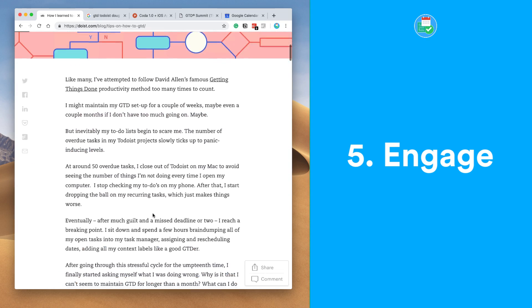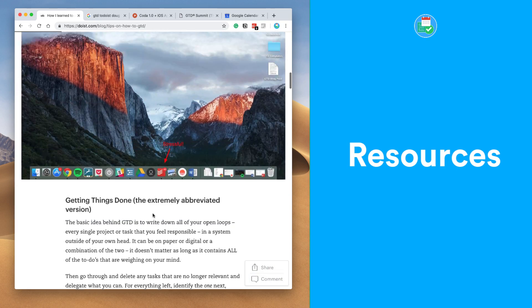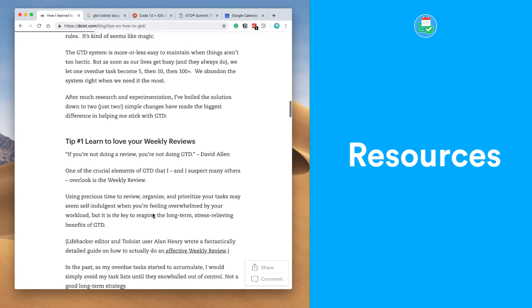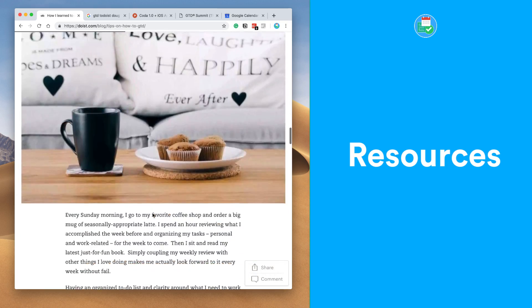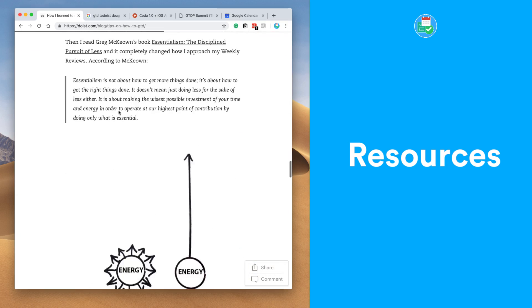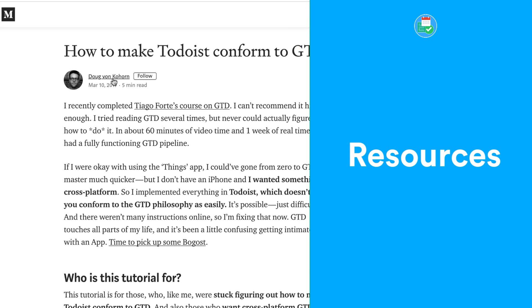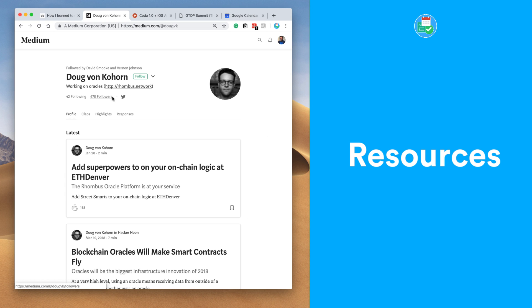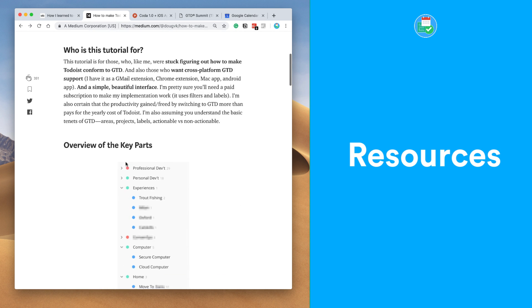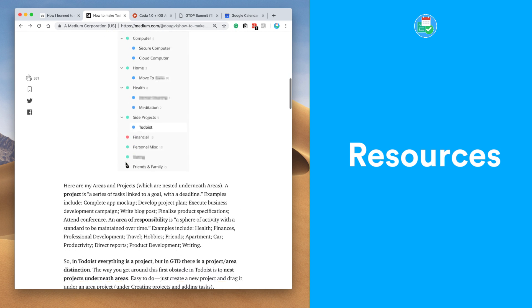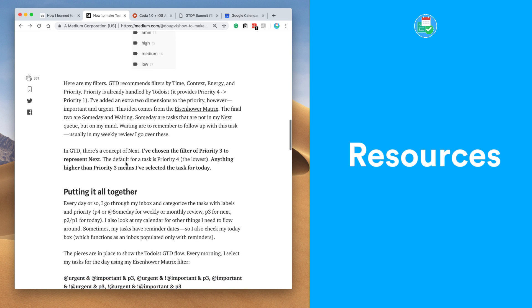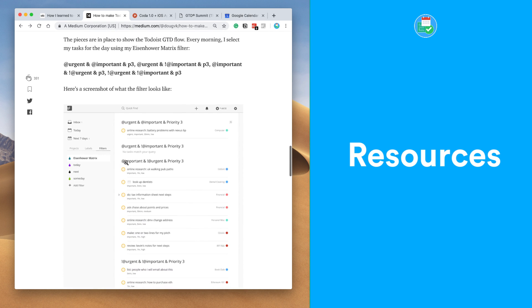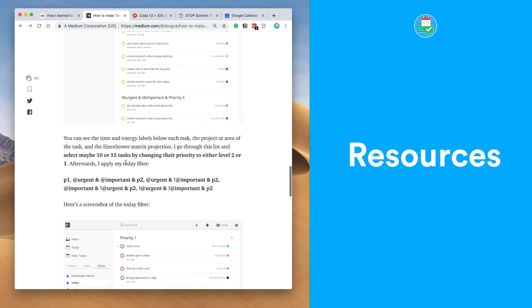Now Todoist does have a smashing guide on the website and many blog references. I'd like to put out there I'll include Carl's Pure GTD full guide—a great recommendation for taking it to the next level—and also Doug Von Korhorn has actually created a great one on how to make Todoist conform to GTD. It's definitely worth recommending and it's all about how he uses Tiago Forte's course on GTD to utilize this.